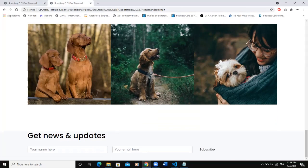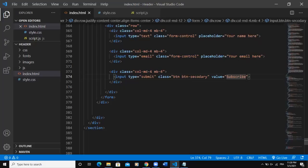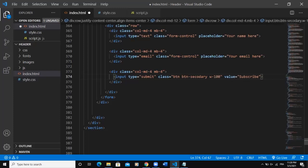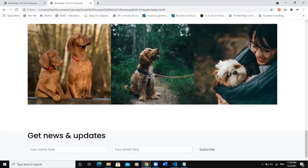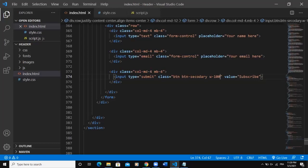Now if we go to our website, we can see the button, the inputs, and the subscribe button. I want the button to occupy the whole column width, so I'll add a Bootstrap class 'w-100' — this will allow the subscribe button to extend to the full width of the column. Now the subscribe text is centered. Once we add the styling you'll understand what I mean. Now we can work on the footer.